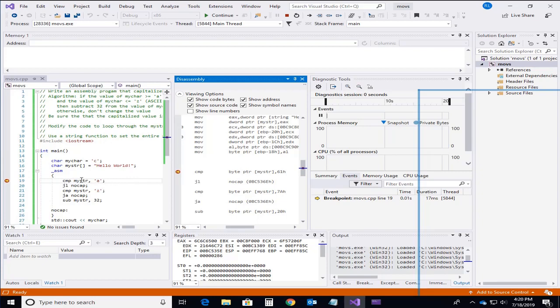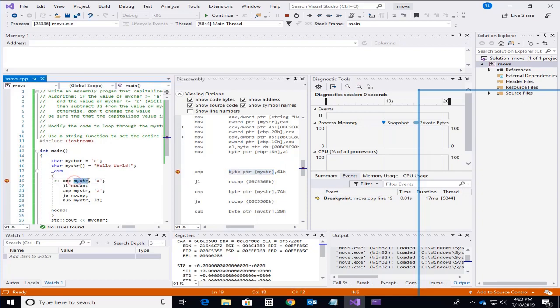And of course if you don't put the byte pointer. So technically what I should have here is this. But by default it actually will put in the byte pointer for us.